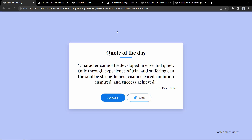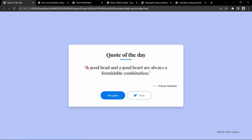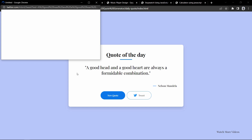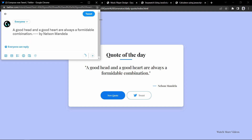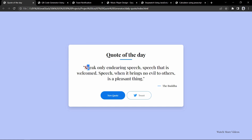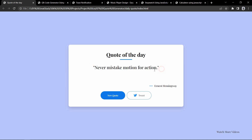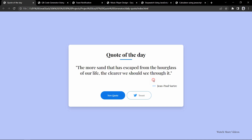Now let's move to the next project. This is the Quote Generator app. If I refresh the website, it will display a new quote every time. We can share the quote on Twitter, and we can click a button to generate a new quote. This Quote Generator app is built using JavaScript and uses an API, so you will learn about APIs as well.